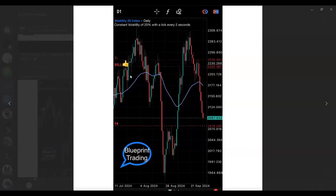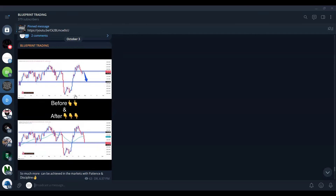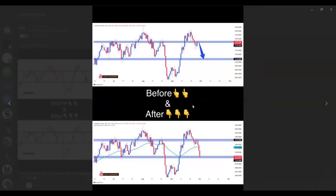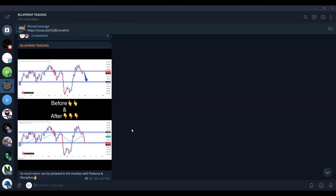Right here you can see the proof that the trade was taken, and if I scroll a little bit you can see the initial chart markup I sent exactly a week ago. In a few minutes you will get to see my exact thought process and the reasons as to how I called the sell trade opportunity and how I got in on the trade entry.